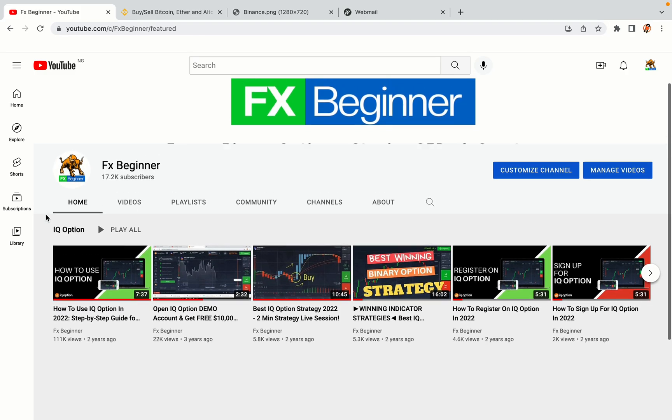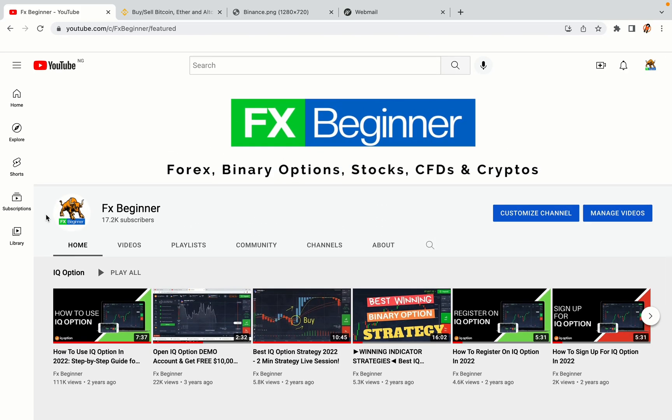Hello my fellow traders and welcome to FX Beginner, the largest Forex, Crypto, Stocks, Binary Options and CFD Resource Channel for Beginners.